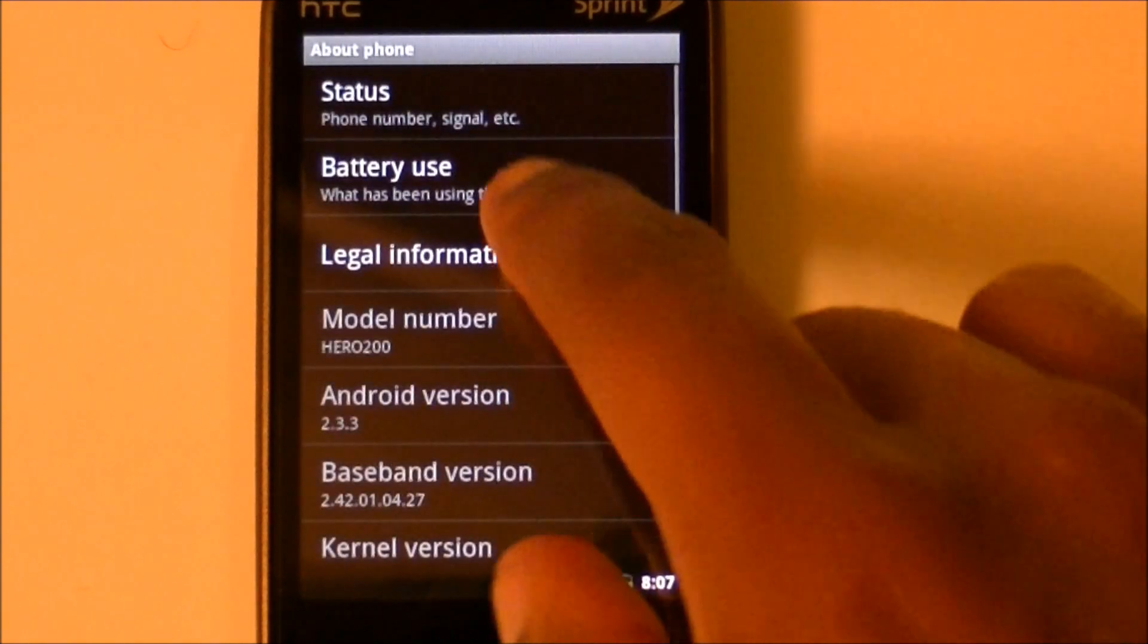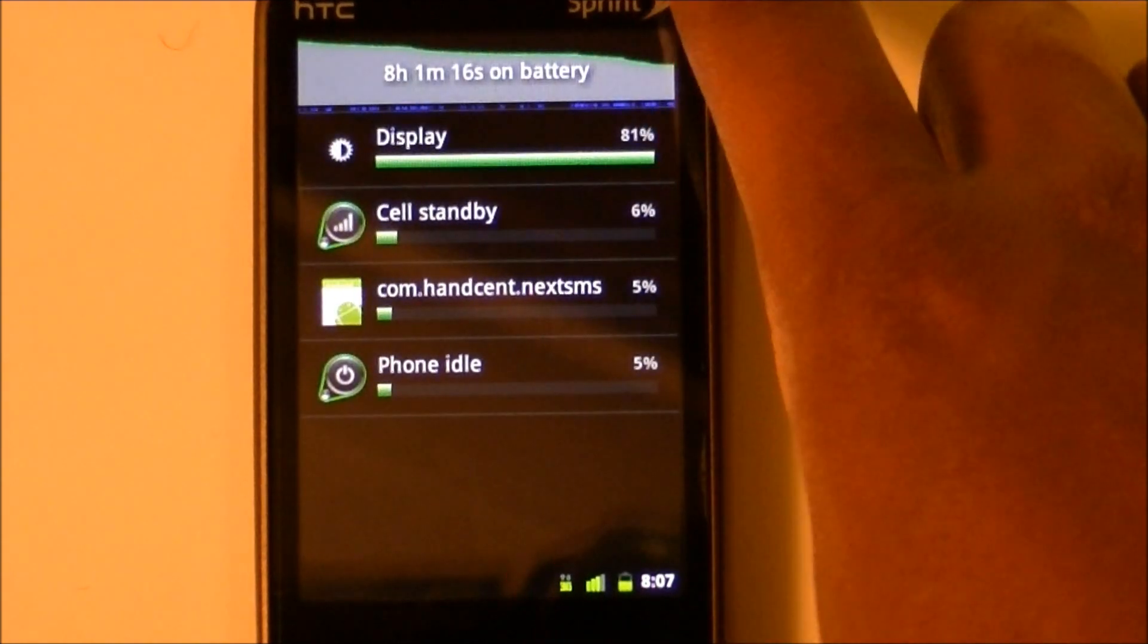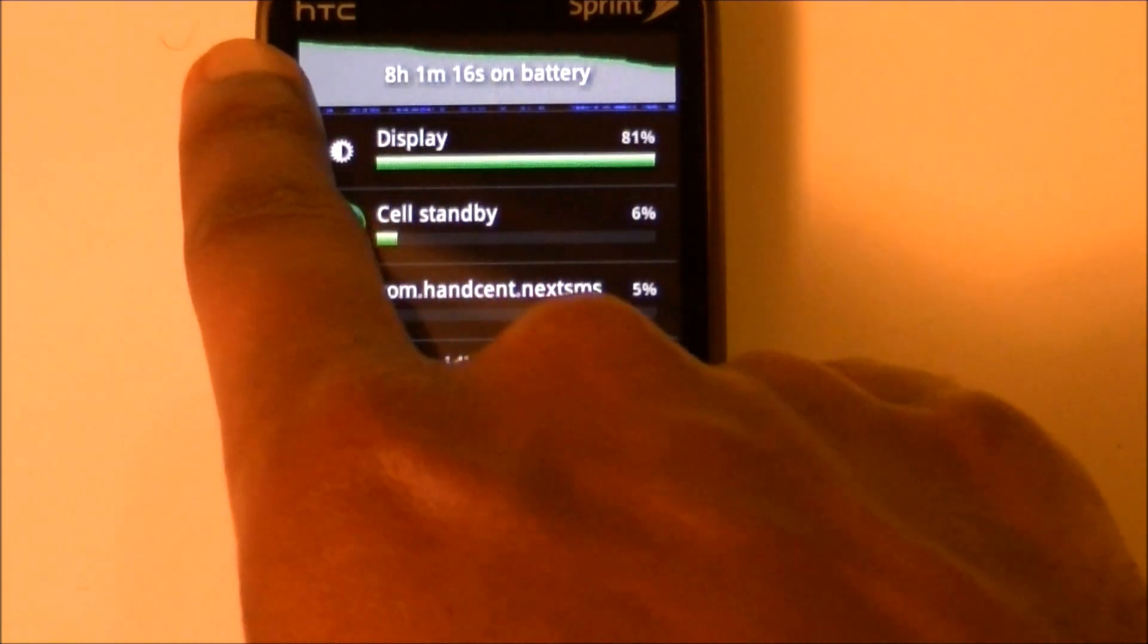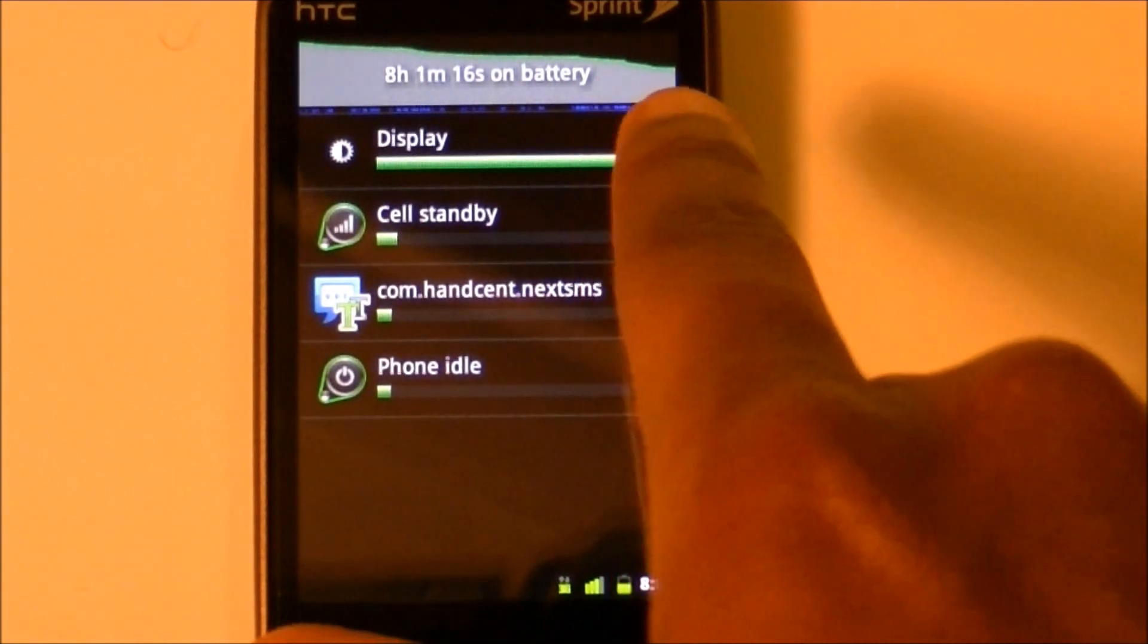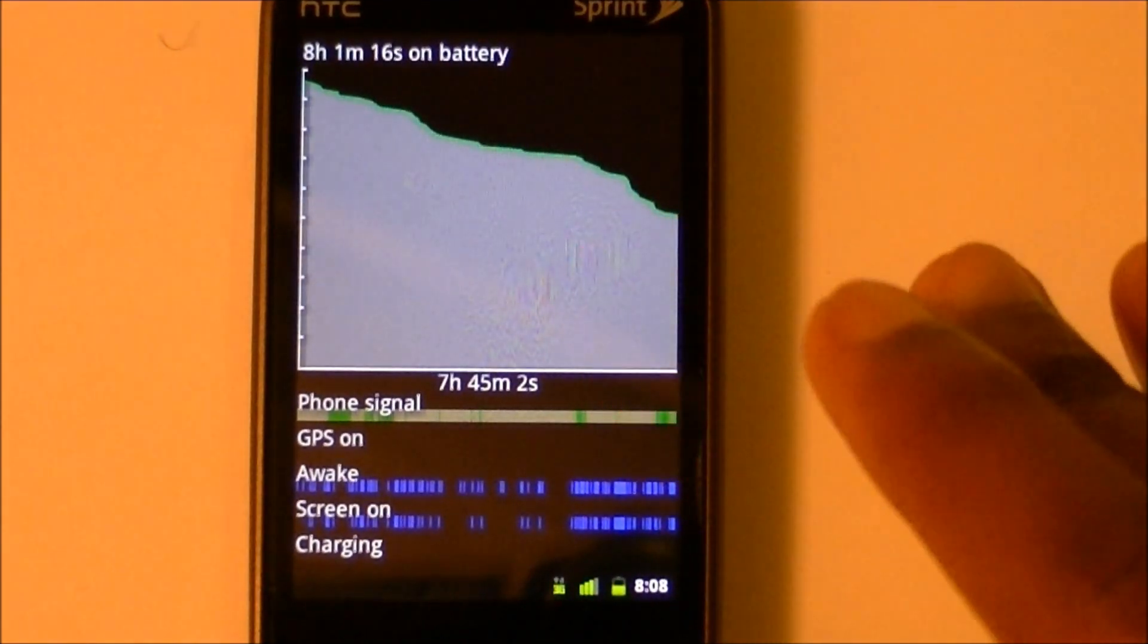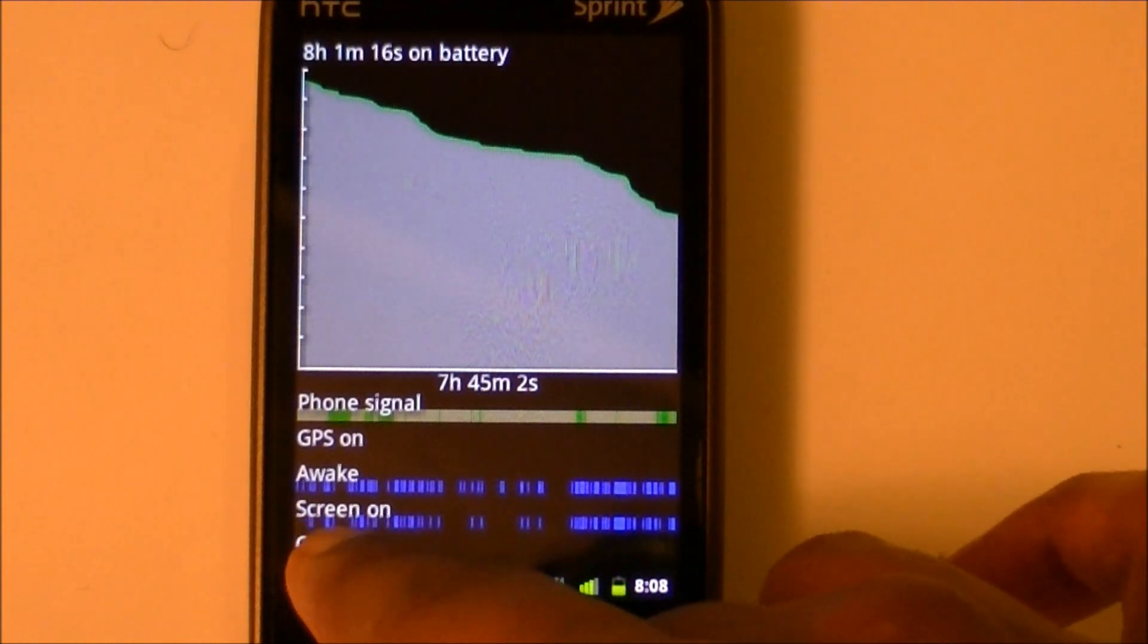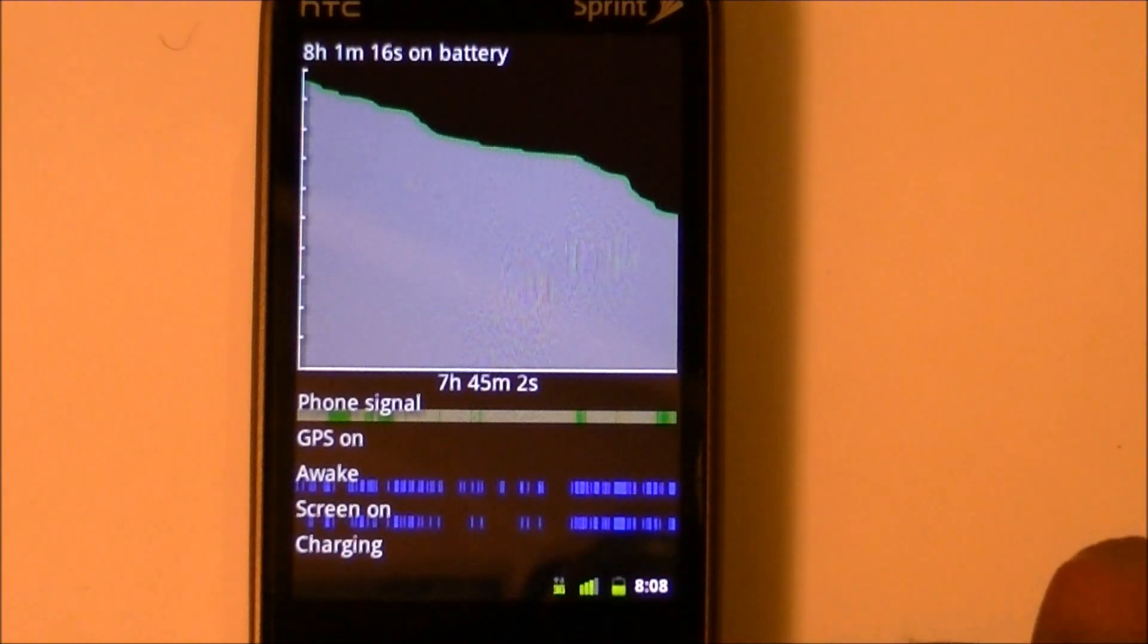Another thing they did in 2.3 is they changed the battery display. You can more easily tell what's been taking up your battery. Up here they show you how much of your battery is left - so I'm probably about 50% looking at this graph at the top. If you tap the graph, it takes you to a blown-up version showing you how much your screen was awake, how much your GPS was on, and how much time you spent charging.